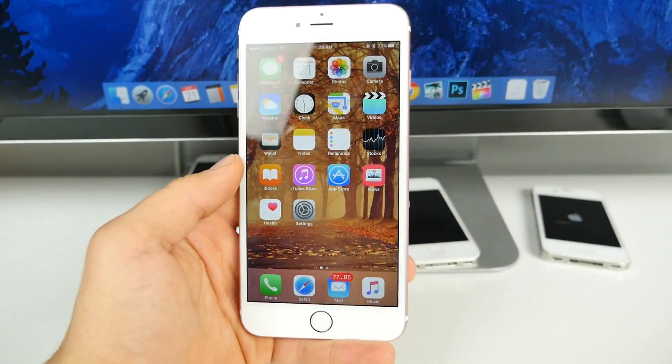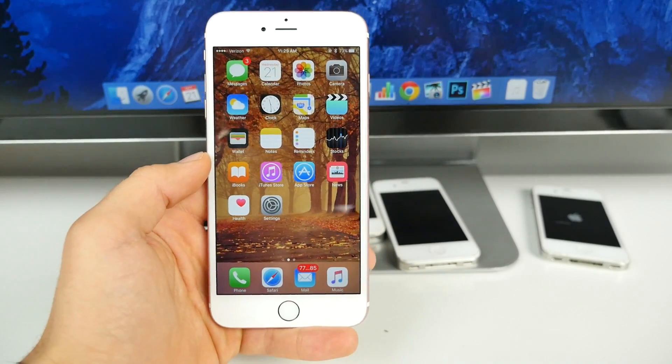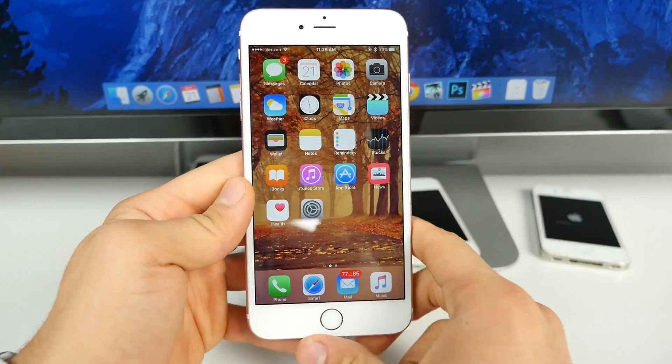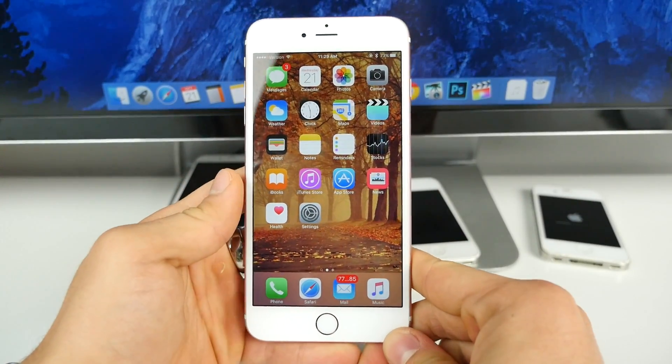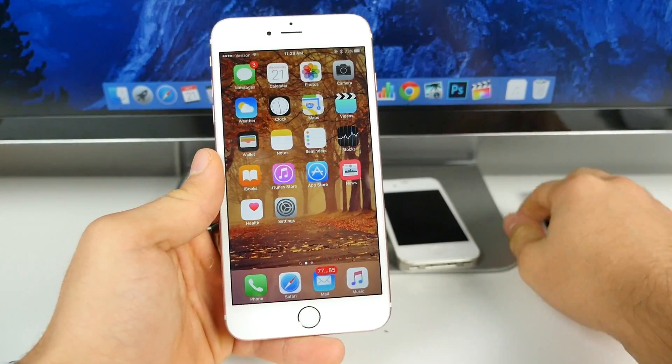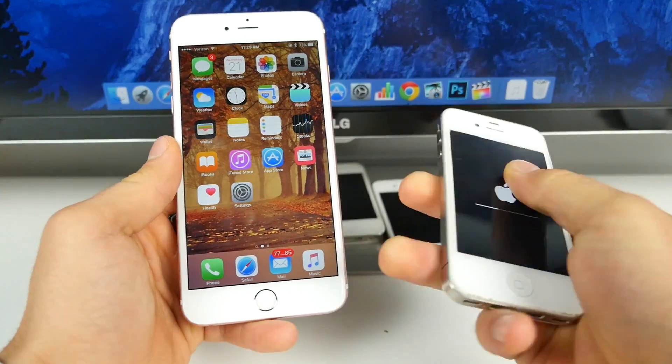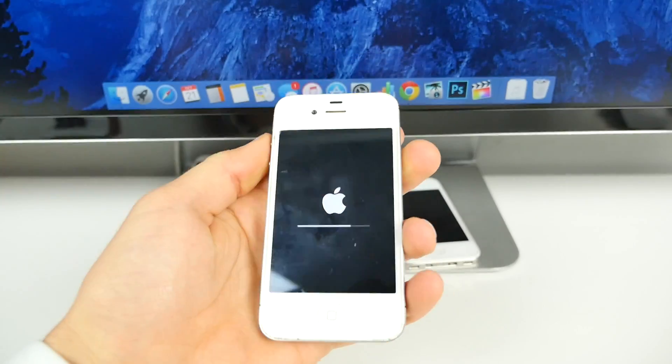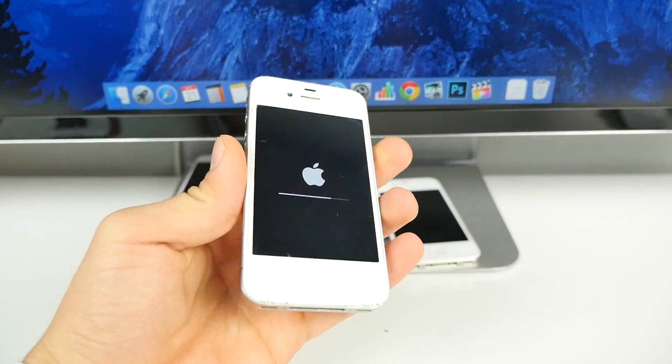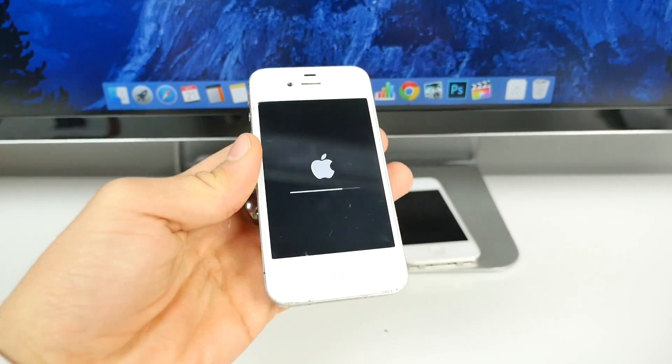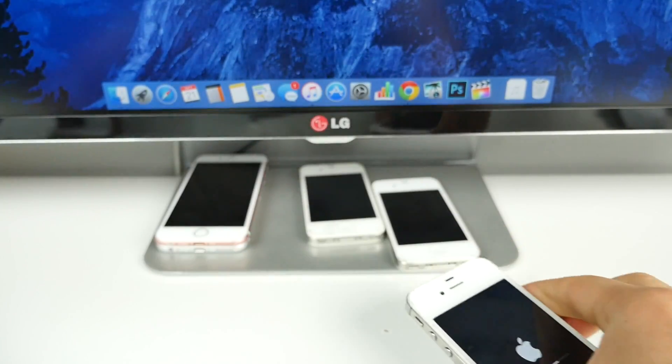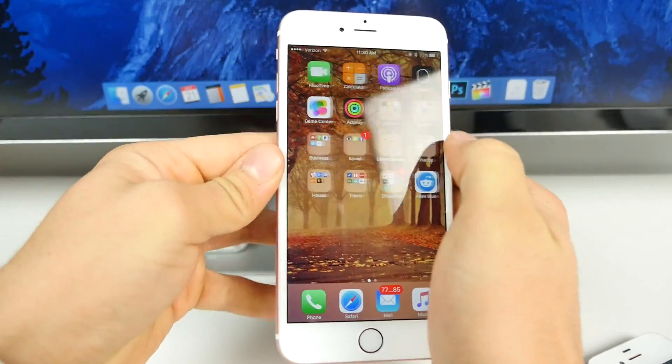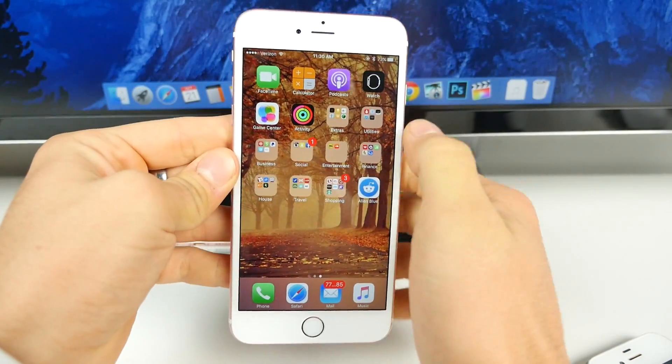I actually installed it on pretty much every single one of my devices and I'm going to show you real quick on my 4S once this finishes updating. Now while that's updating, I also wanted to mention that Apple did release an update for Apple Watch and OS X.